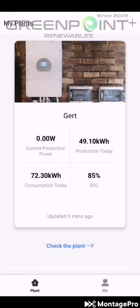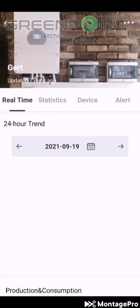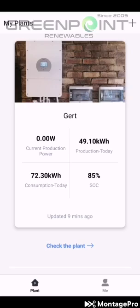Good day everyone, I hope you guys are very well. Just a short video on how the solar monitoring app works on your smartphone device. Right over here you'll see the total production for today — for the full day since the sun rose until the sun set, it produced 49.10 kilowatt for the day.